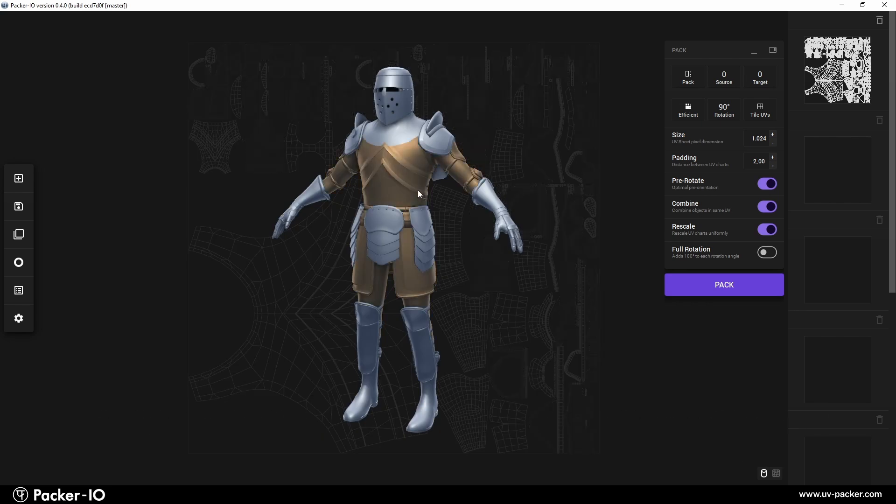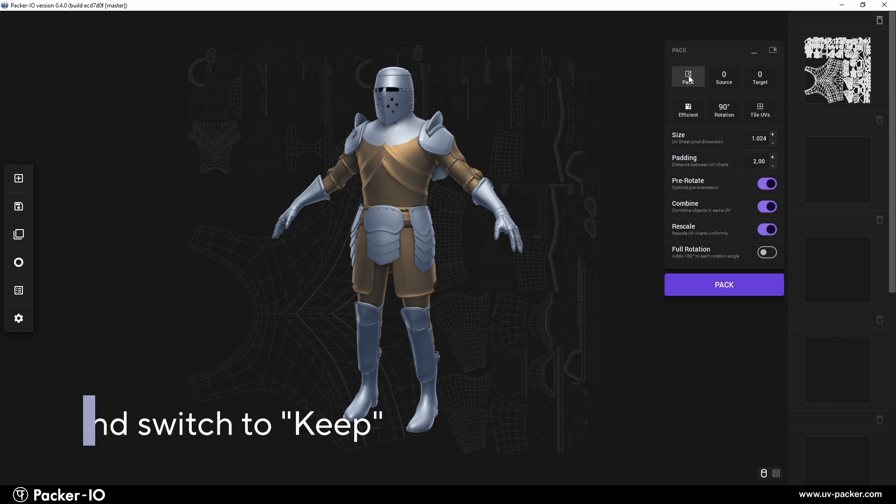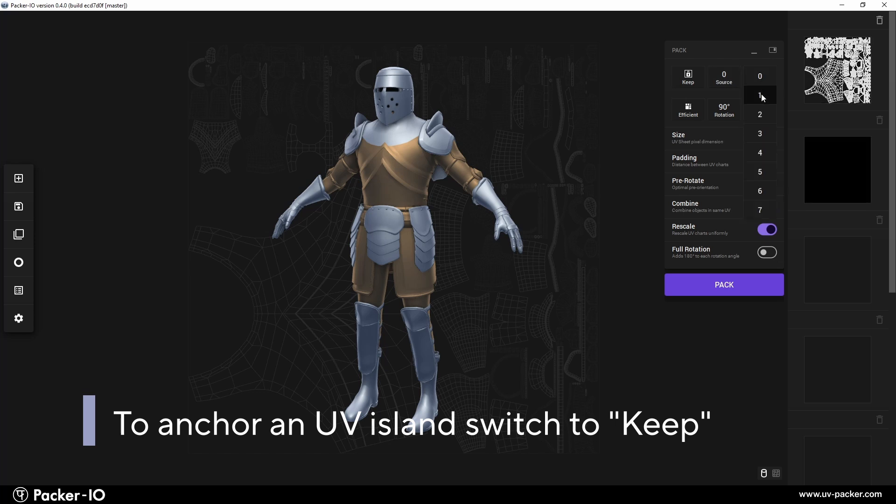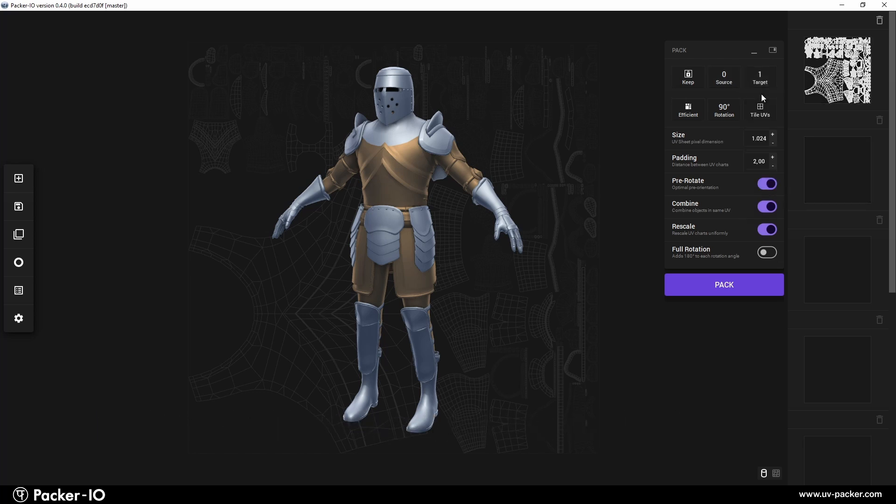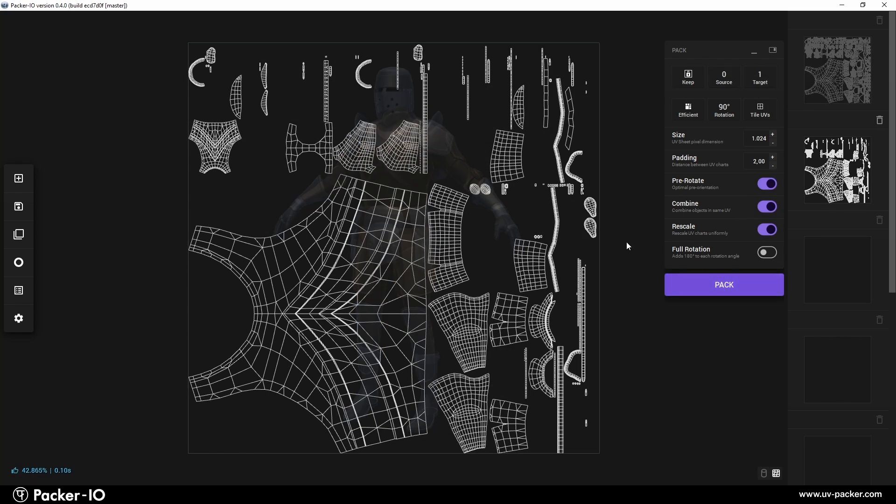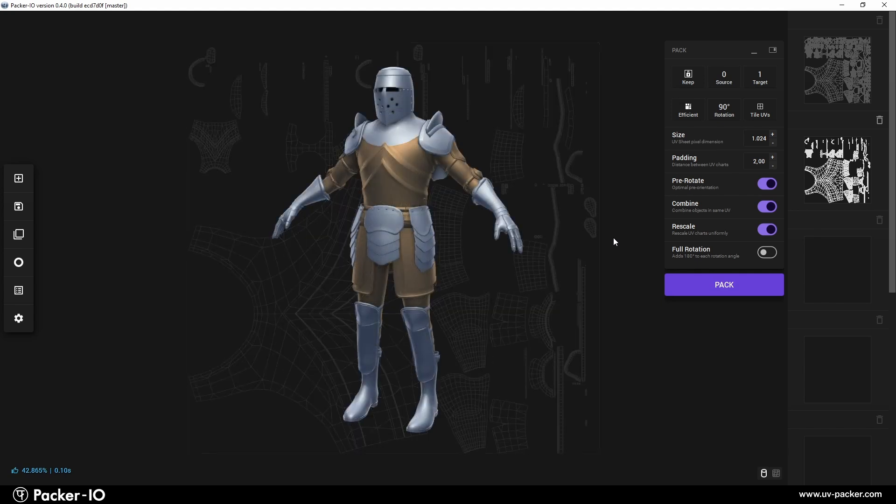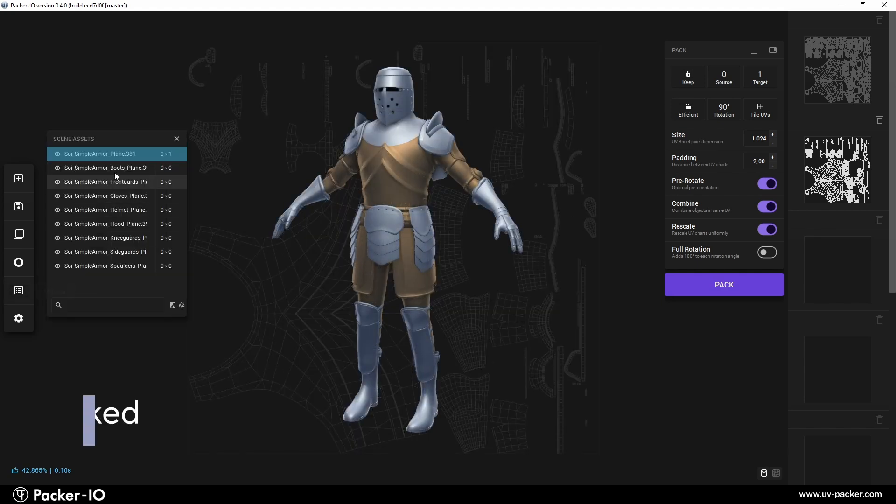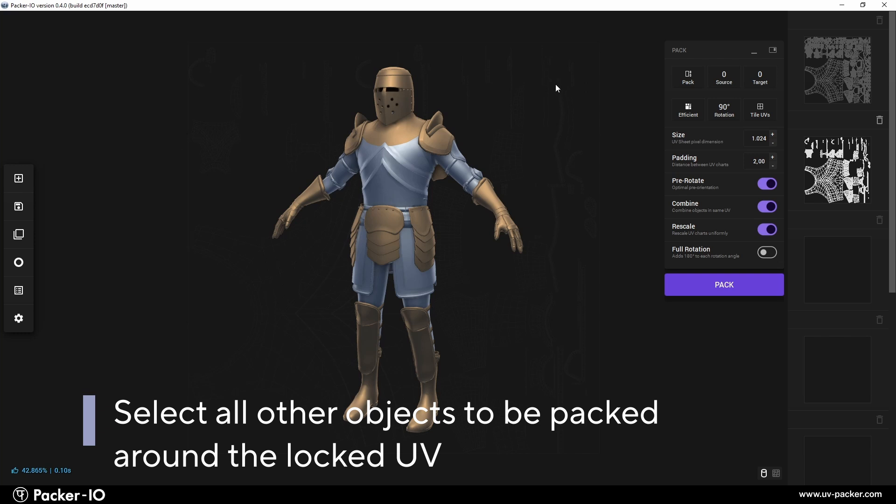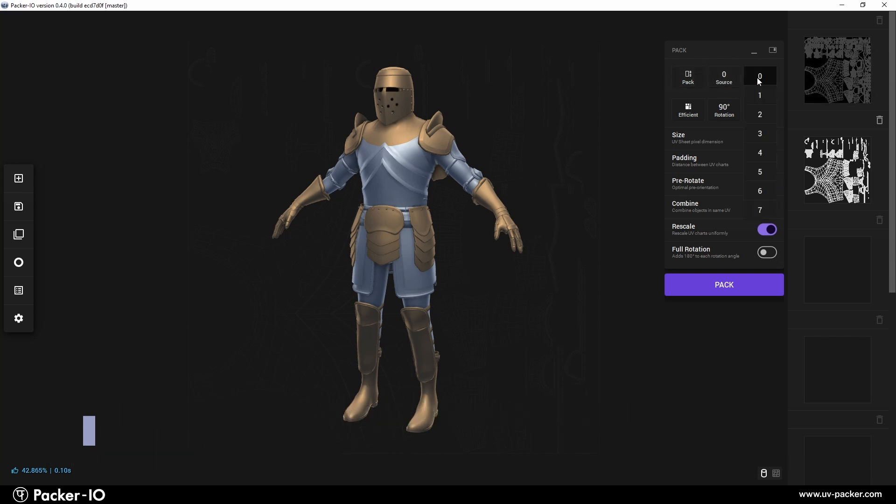Set the target channel to one, which will preserve the layout of the source UV channel zero. Then, select all other objects that need to be arranged around these existing UVs and assign them to UV channel two.